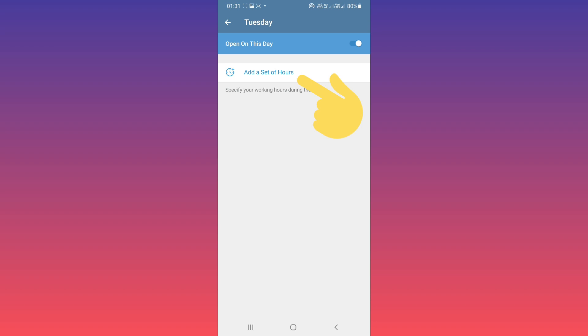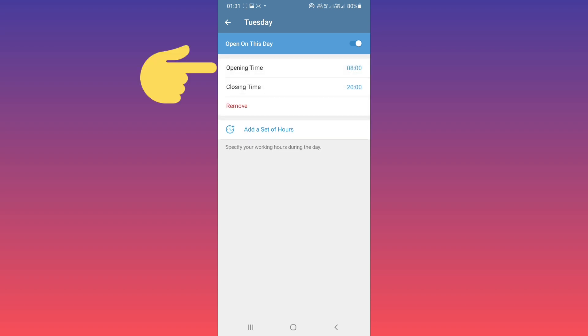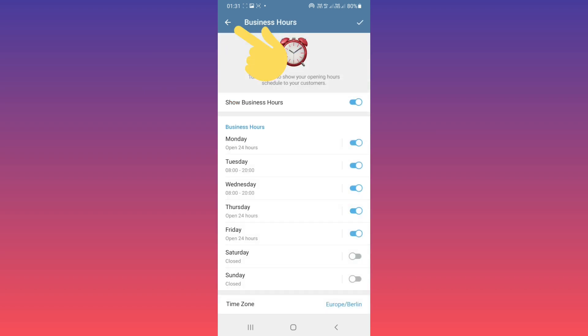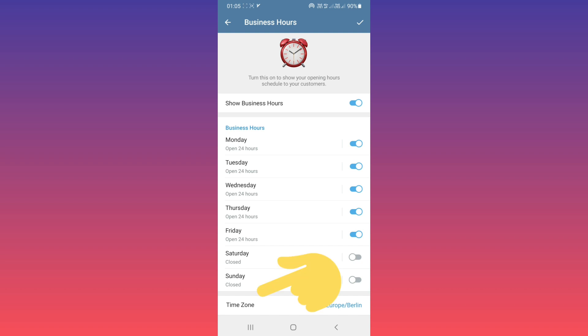You can add a set of hours by tapping on a day to set the opening time and closing time for each day. Based on your needs, you can choose these options. You can also change the time zone.